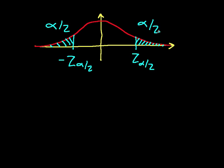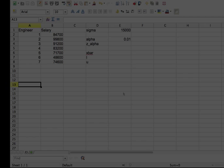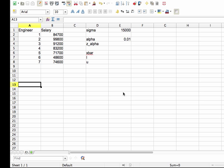So let's compute a confidence interval. On this spreadsheet, I put the fictitious salaries of seven software engineers randomly selected from a software engineering staff of a company. And we want to find what these salaries tell us about the true mean salary of software engineers in the company.